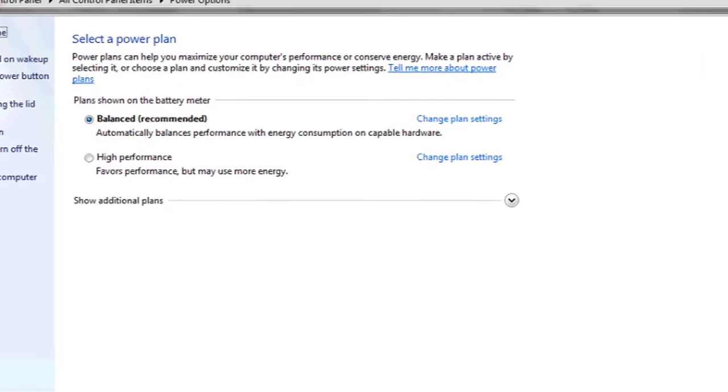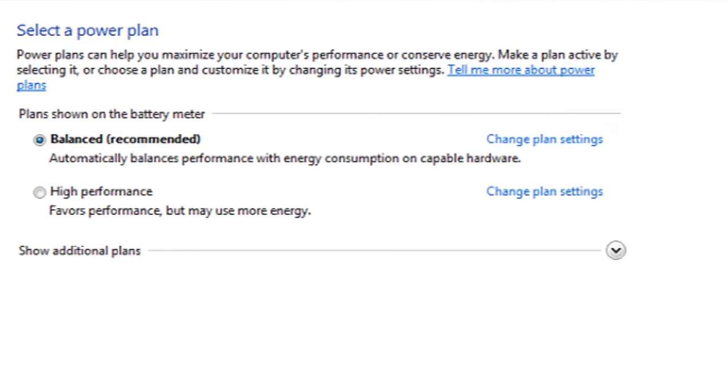This will take us to our different power options. You can change the brightness for your current power plan by clicking change plan settings.